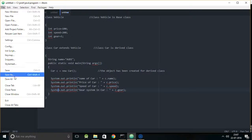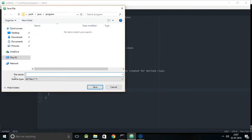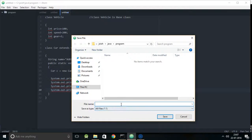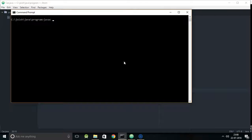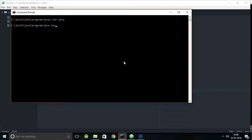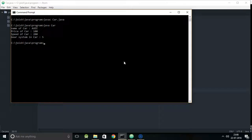Let me compile and run this. First, save it as 'car.java' — the file name must match the class name. To compile: javac car.java. No errors. To run: java car. That's the output. This type of inheritance is called single inheritance.